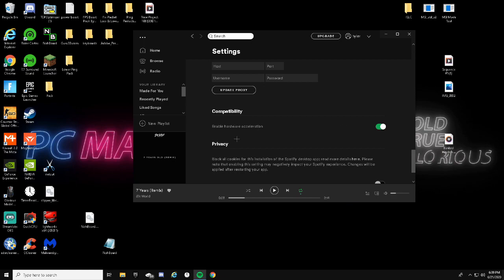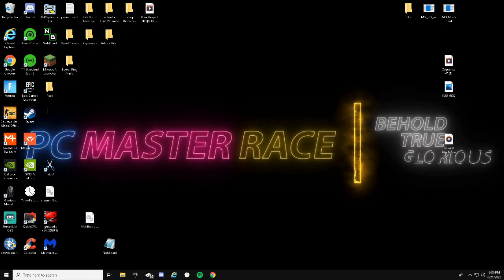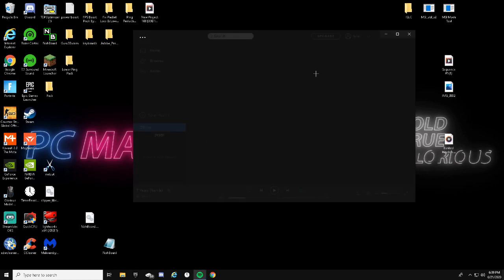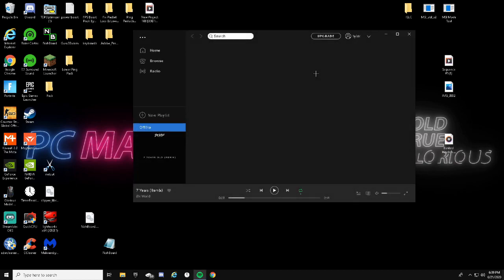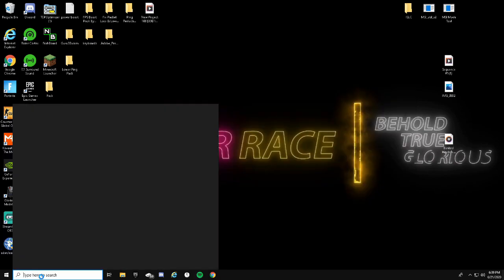Just click on this and then there will be something around compatibility. It will say Enable Hardware Acceleration. Just go ahead and turn that off and then just click Restart Spotify.